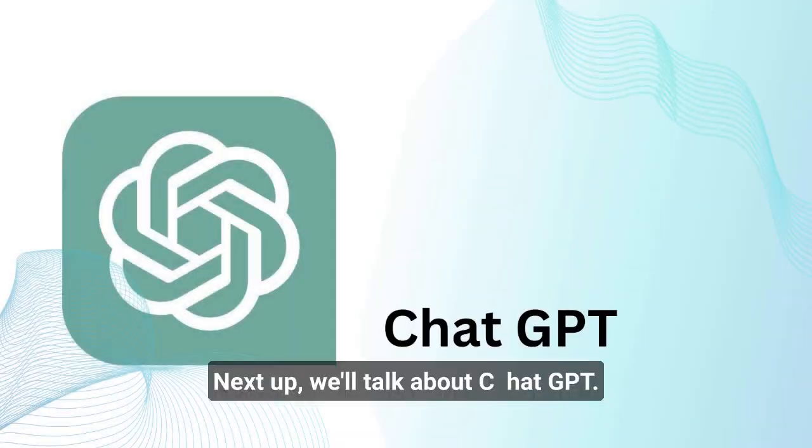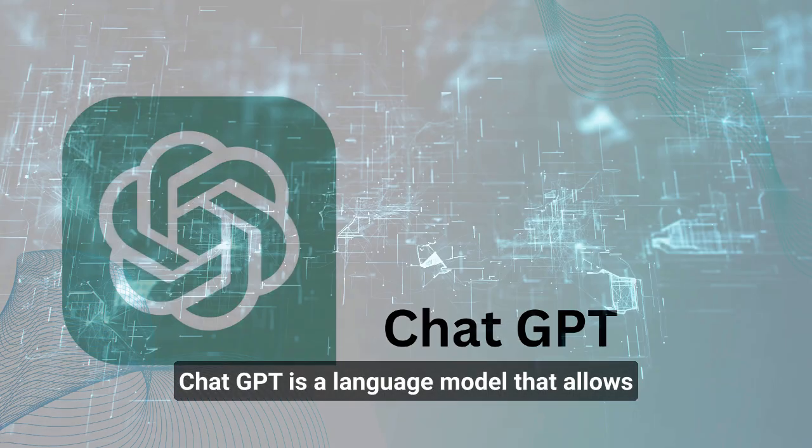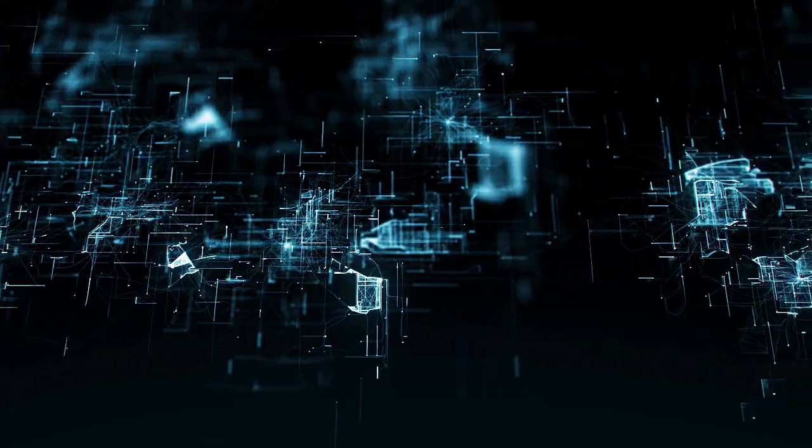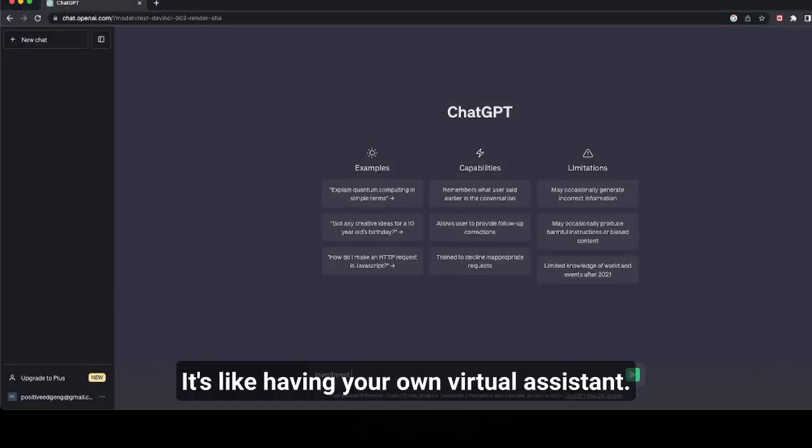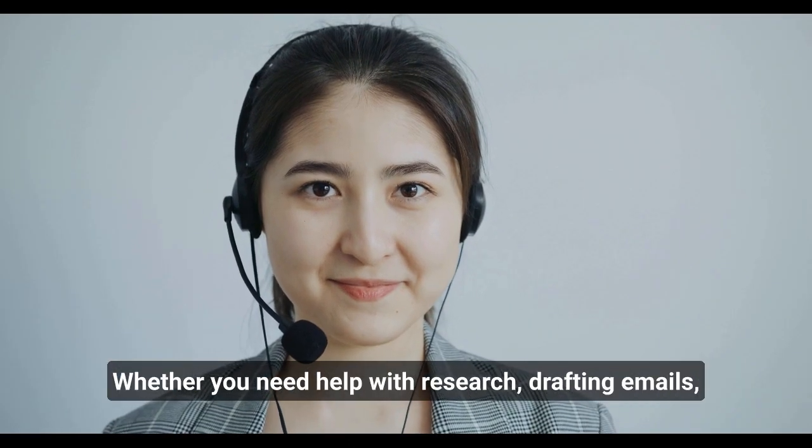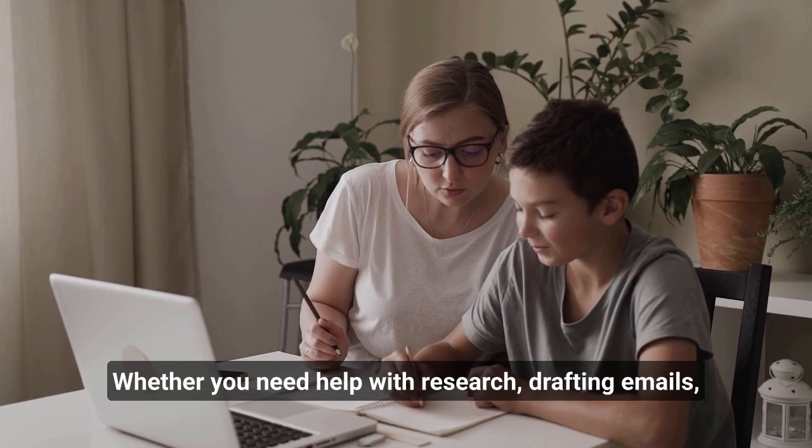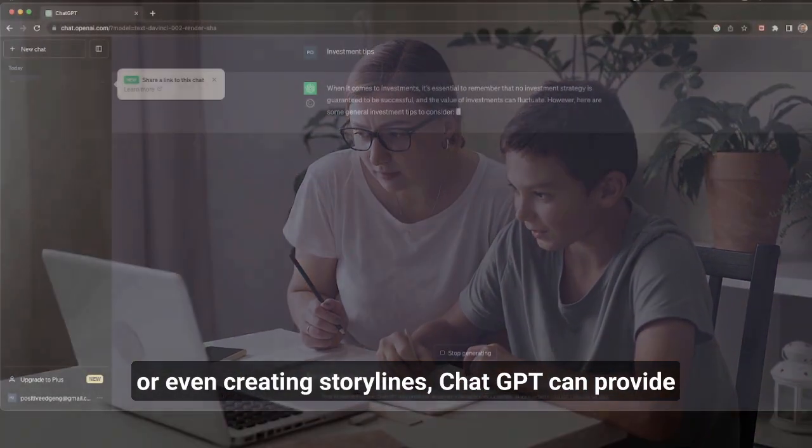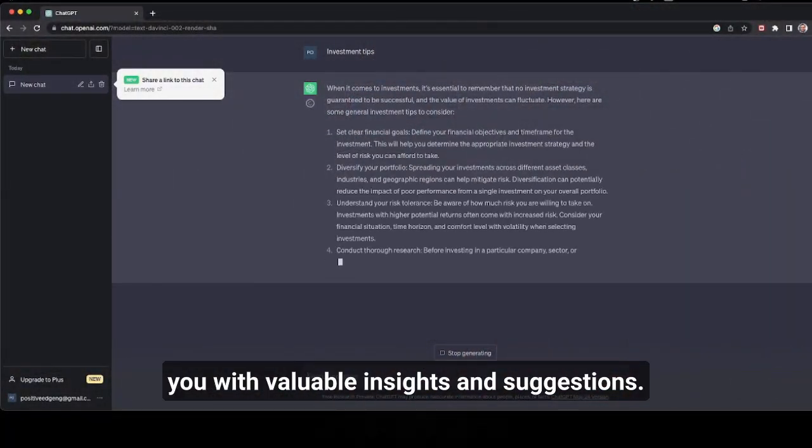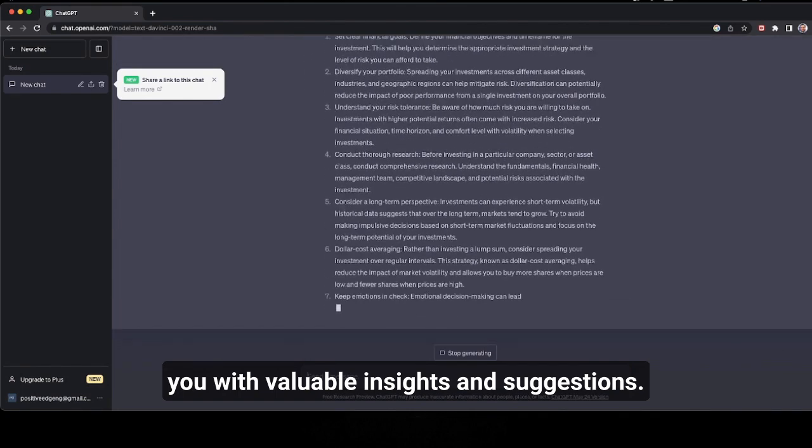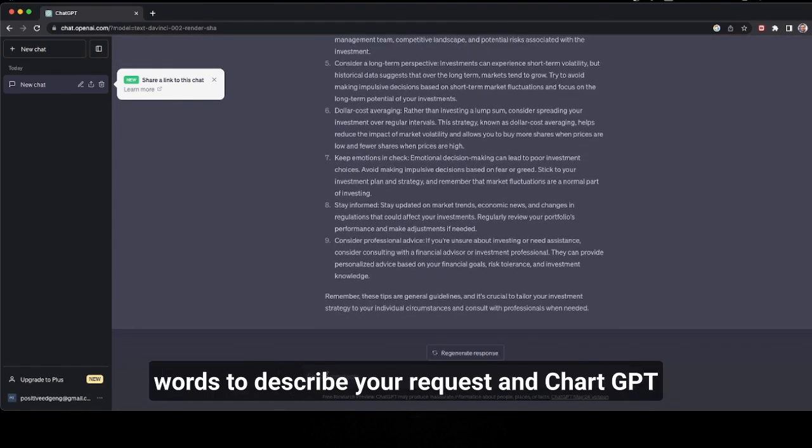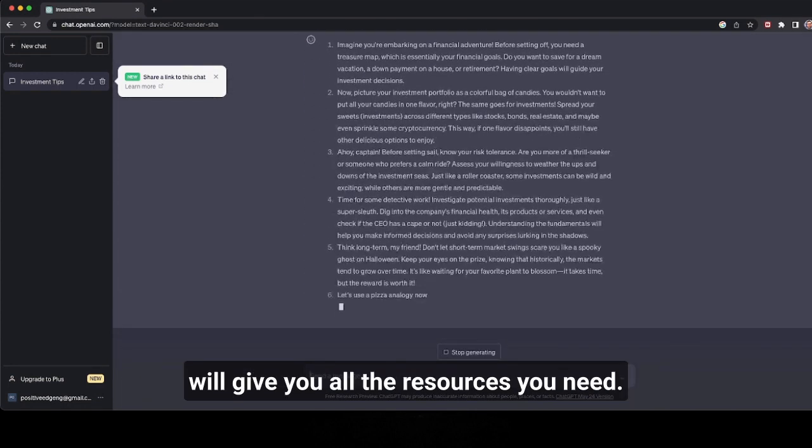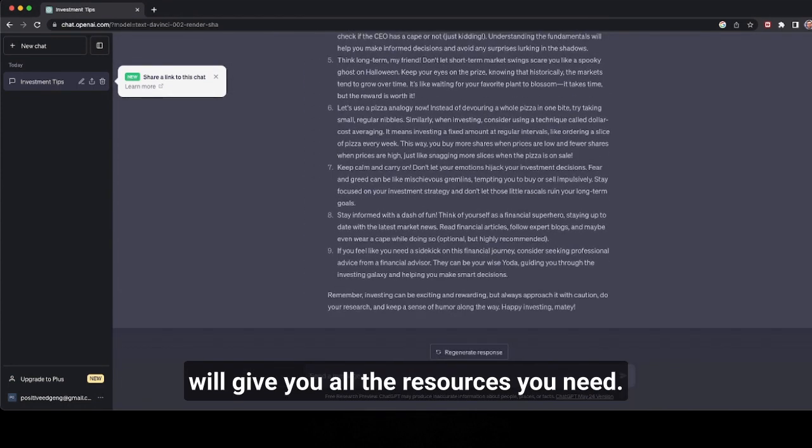Next up, we'll talk about ChatGPT. ChatGPT is a language model that allows you to have interactive and engaging conversations. It's like having your own virtual assistant. Whether you need help with research, drafting emails, or even creating storylines, ChatGPT can provide you with valuable insights and suggestions. You just need to type in a few words to describe your request, and ChatGPT will give you all the resources you need.